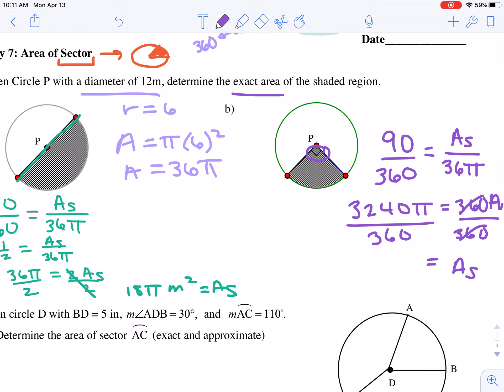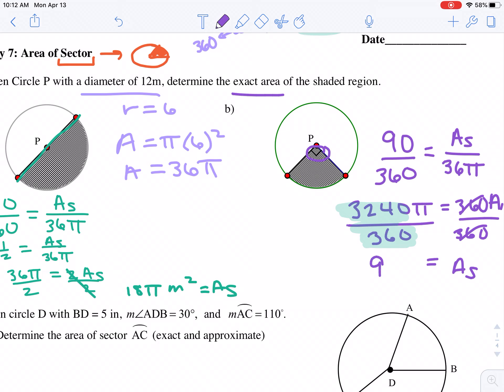I want to know what this simplifies to. I don't want to type pi into the calculator because it will give me a decimal, so I just type 3240 divided by 360 and use math fraction so I get it back as a fraction. In this case it actually divides nicely as an integer, so we get 9 pi. The unit is meters squared.